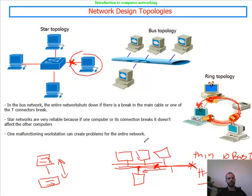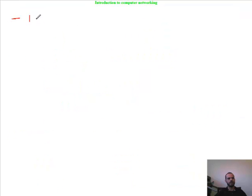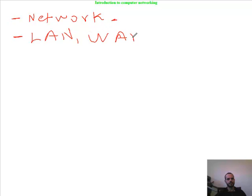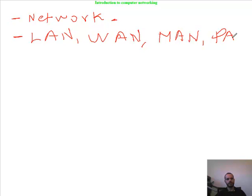To wrap up, we have learned what a network is — a collection of devices that can communicate together and share resources. We talked about the types of networks: the LAN, which stands for Local Area Network; the WAN; the MAN, the Metropolitan Area Network; and the PAN, Personal Area Network.